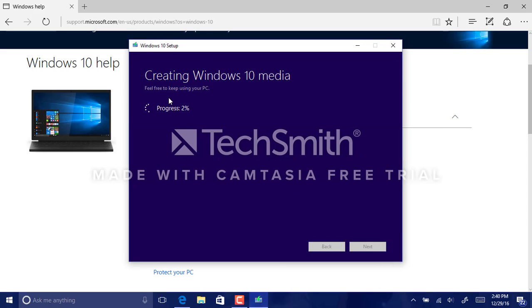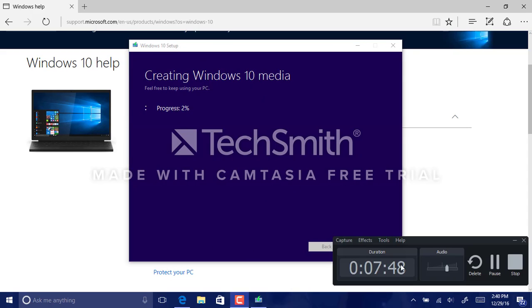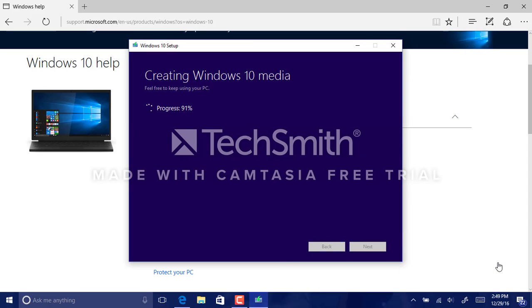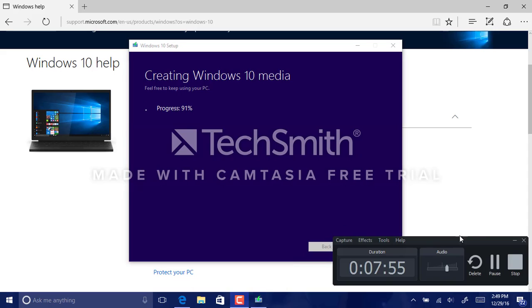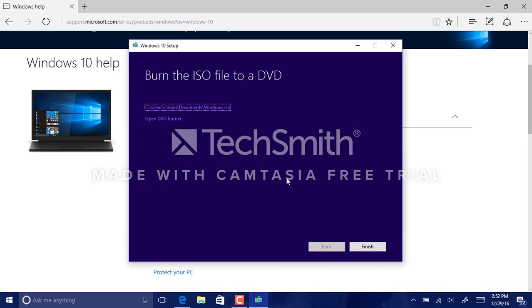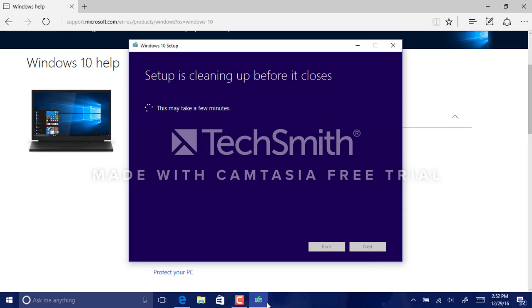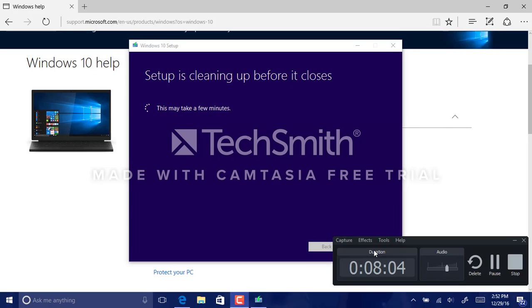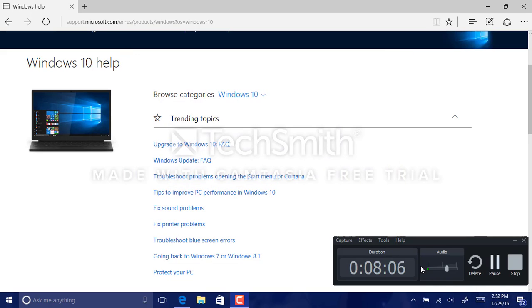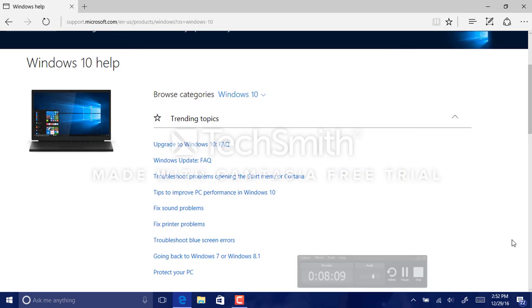Now it's creating the Windows 10 installation media. Only nine percent more to go. Alright, so the ISO is finished downloading and setup is cleaning up before it closes.